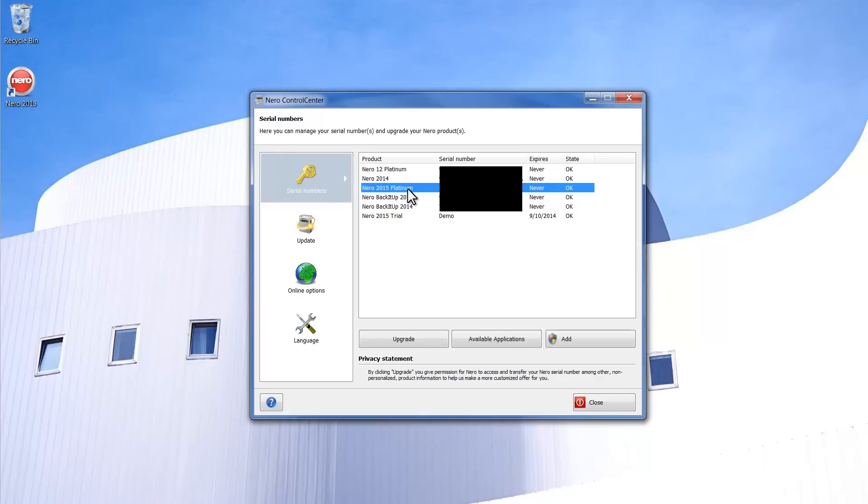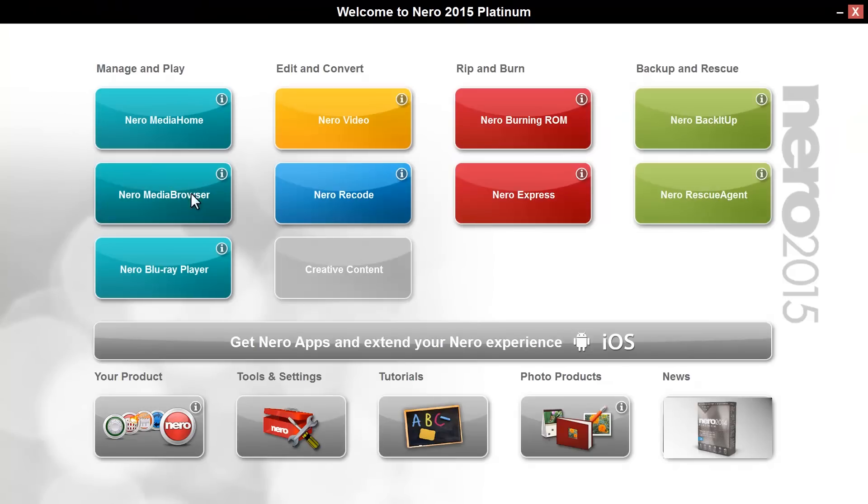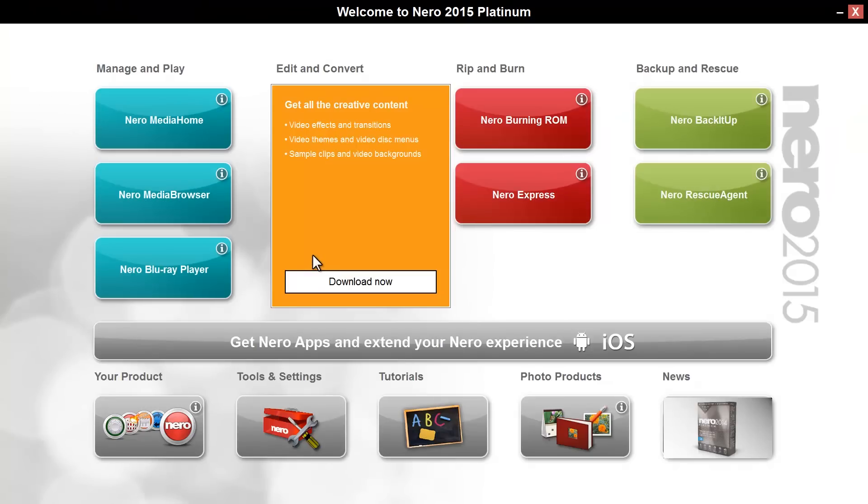In case you have not downloaded the full creative content for your product, go to Nero welcome screen again. Click on Creative Content and Download in the pop-up window.